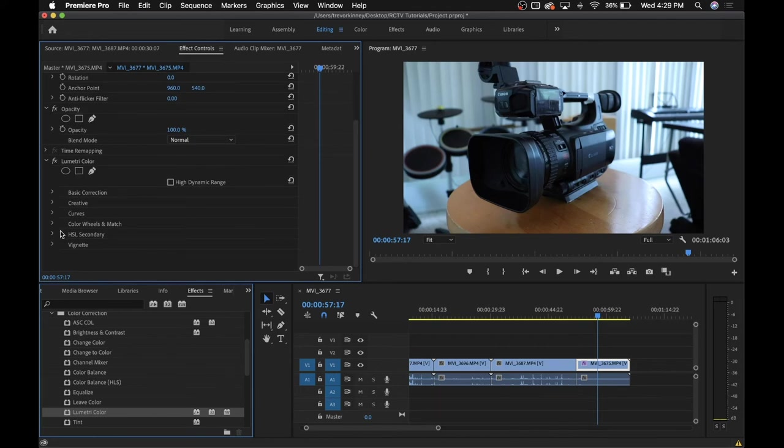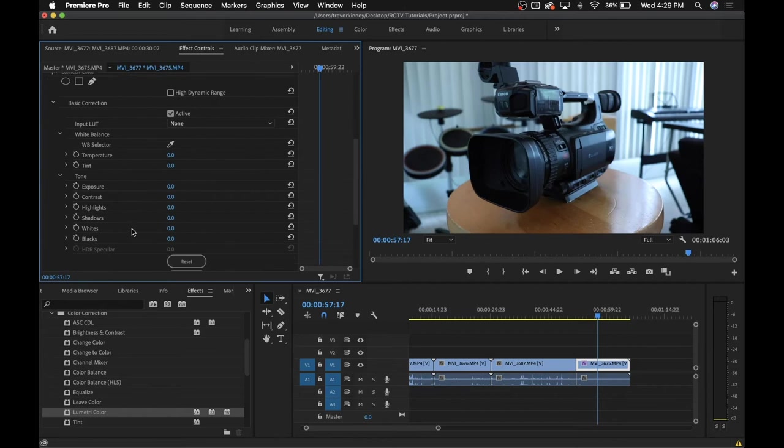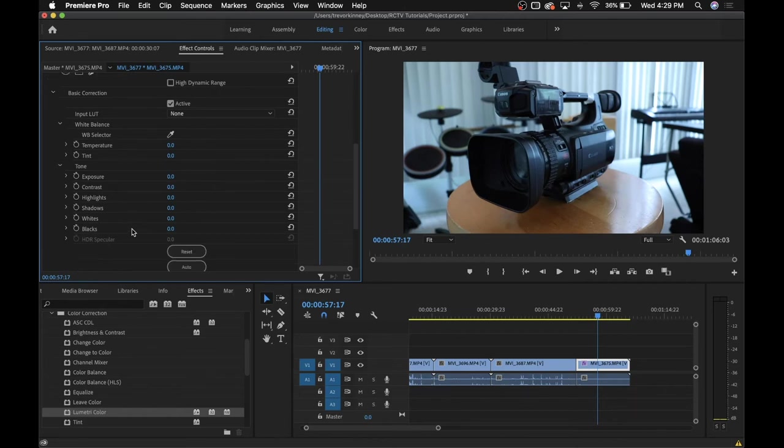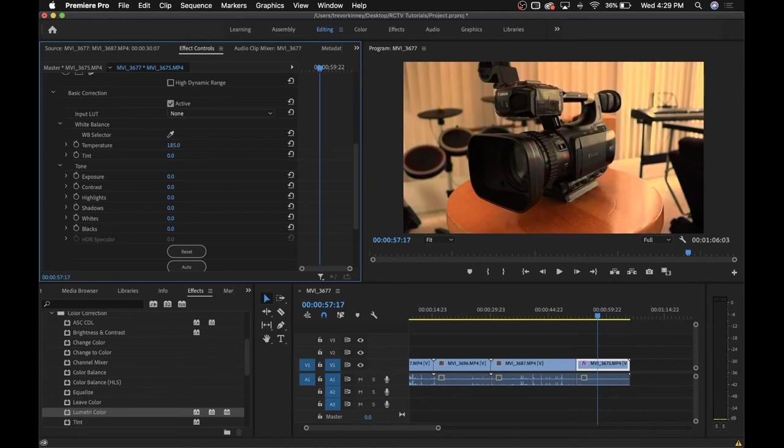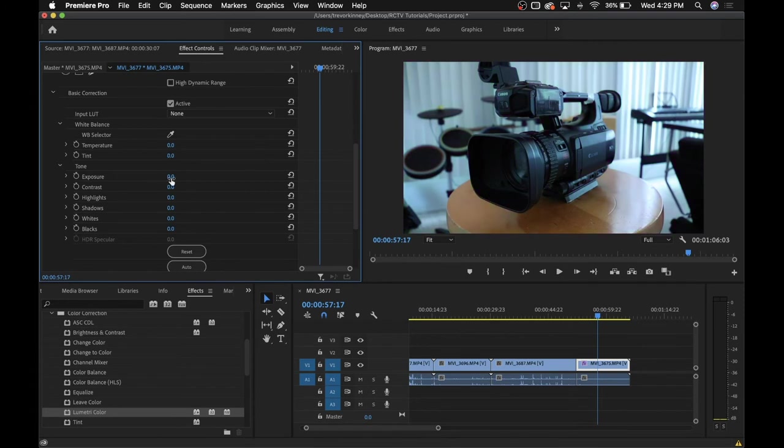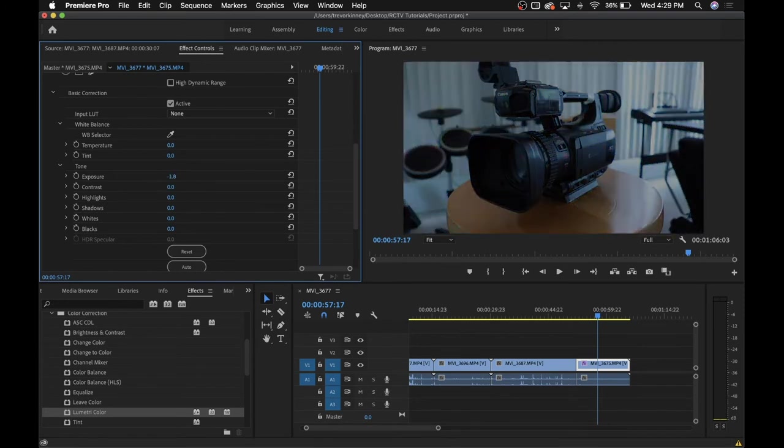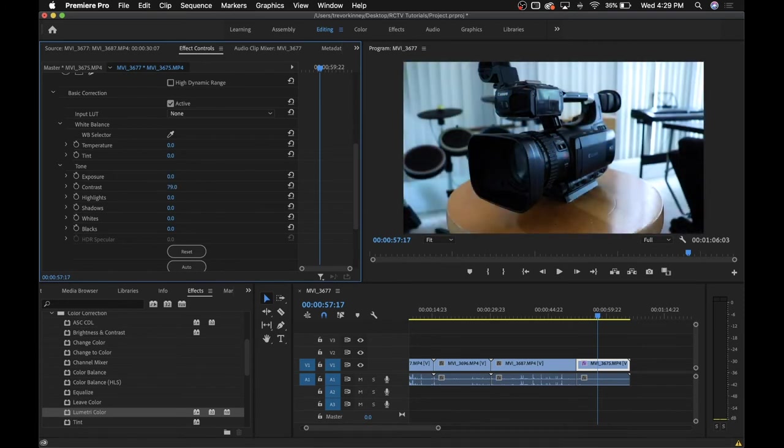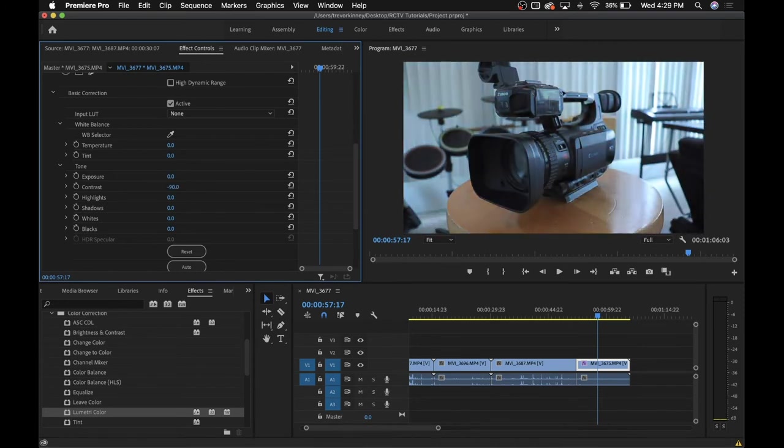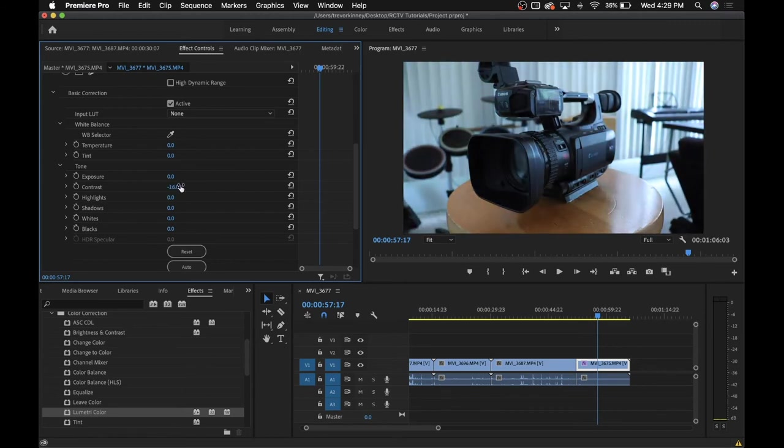There's a lot to play with with this effect, but you can just focus on basic correction. So here's what all of these individually do. Temperature will deal with how warm or cold your footage is. You can think of it as how orange or blue it is. Tint is the same thing, except with pink and green. Exposure is basically brightness. Contrast is how much of a difference there is between the dark parts of your shot and the lighter parts.